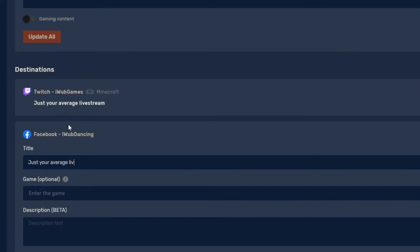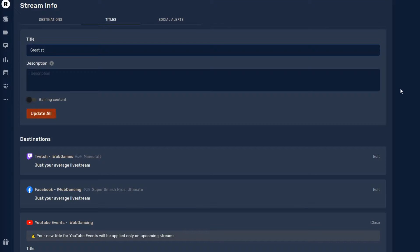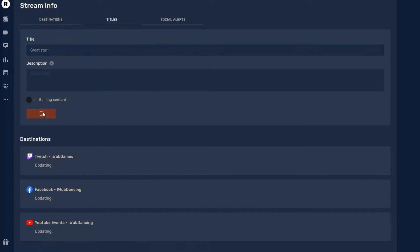Next we'll start creating a title for our stream. What's cool about all of this is that you can update each title independently, or you can create a blanket title and Restream will update all of your platforms at once.